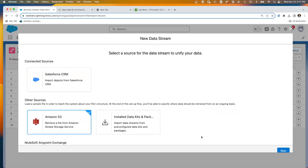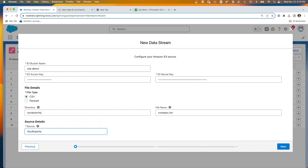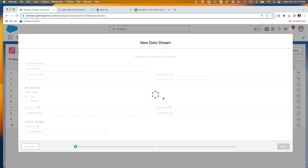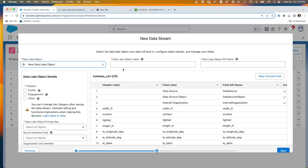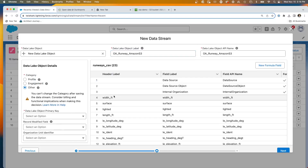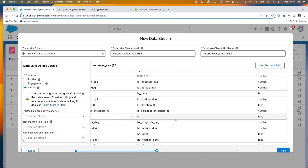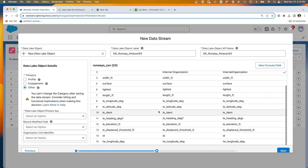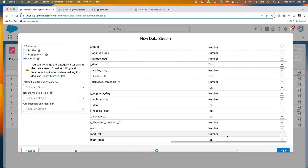Let's create the next one. I've hit new data stream, Amazon S3, and filled out the data: bucket name, access key, the CSV, folder, directory, and file name — runways. We're bringing this in from the our airports source. Hitting next, we choose a new data lake object and give it OA Runway Amazon S3. This is also other data. The ID is a text field. I've also learned from previous loads that there's a reference airport ID field here which should not be a number — it's actually a key in numeric form — so I'm changing it to text for proper linkages when creating relationships.